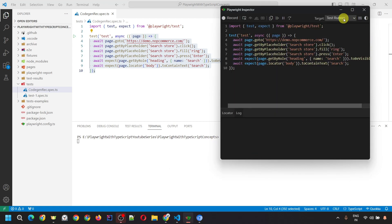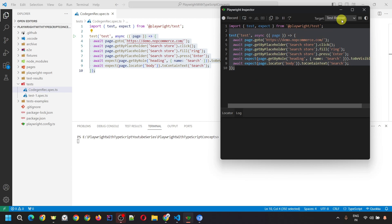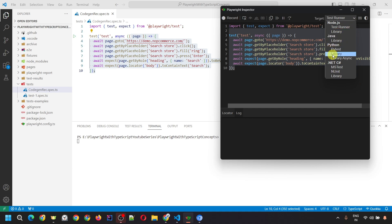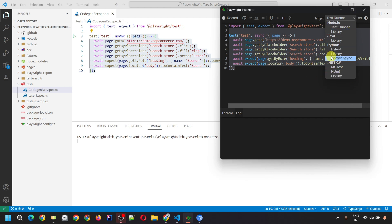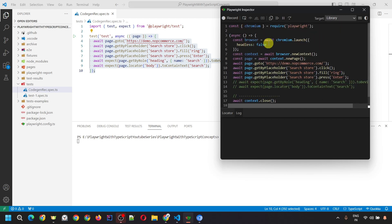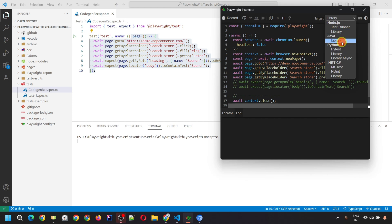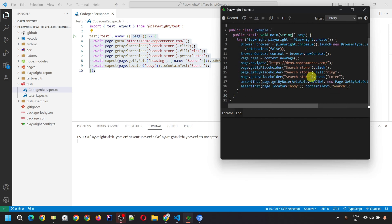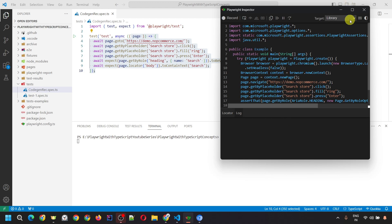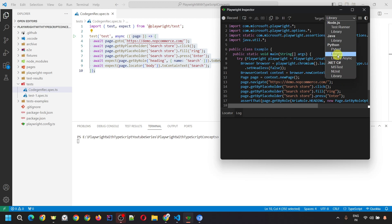You can also change the language in the Playwright Inspector. What we've recorded is in TypeScript, but you can change the language to JavaScript, Java, Python, .NET C#, and others. It will convert the code to that language. For example, clicking JavaScript converts the code to JavaScript, and clicking Java converts it to Java code.